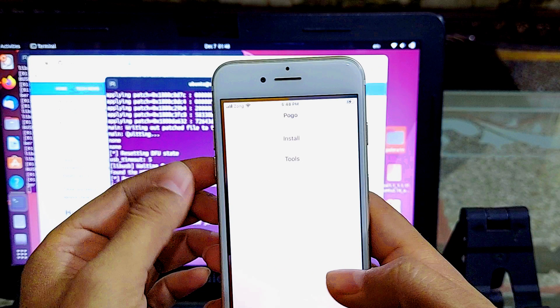This is how to download PaleRain Windows jailbreak for iOS 15 using a Linux bootable USB. If you face any issue, let me know in the comments. Thank you for watching.